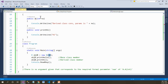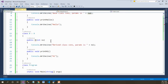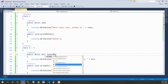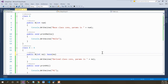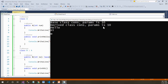This parameter will be supplied to the parameterized constructor of the derived class only — it is not going to get passed to the parameterized constructor of the base class. So what is the solution? Explicitly call the constructor of the base class using the `base` keyword and provide the parameter inputs. Let's provide that number as input, run the application, and see the result. The result is: base class constructor parameter is 10 and derived class constructor parameter is 10, along with the message.